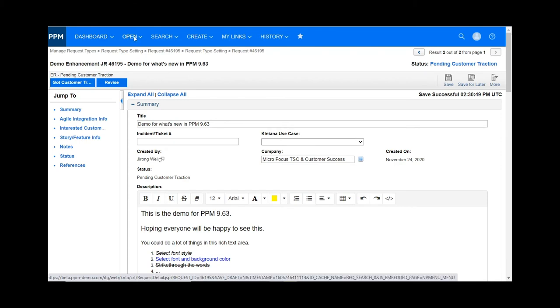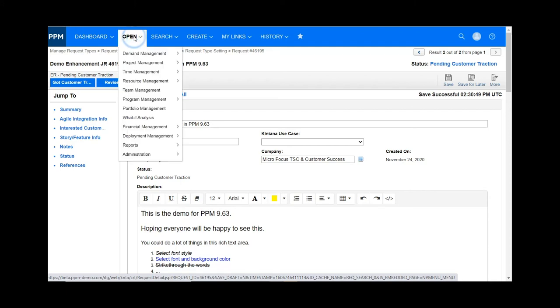In PPM 9.63, we do provide a dashboard in requests. If you want to have a dashboard in your request, please go to Manager Request Type.